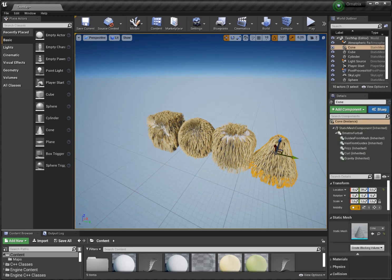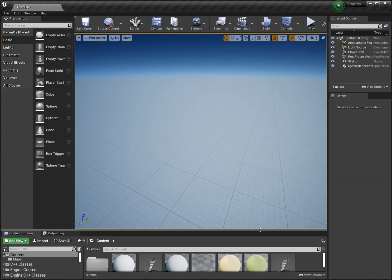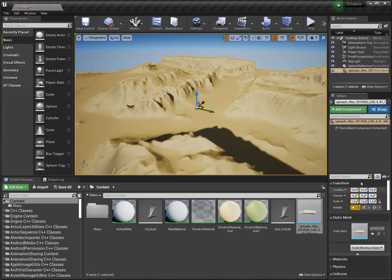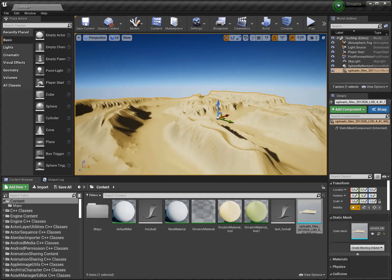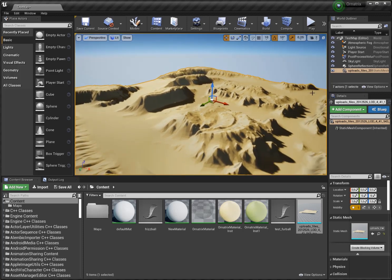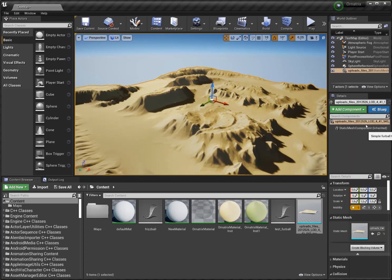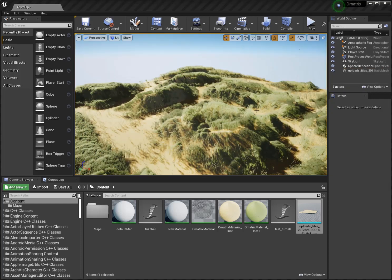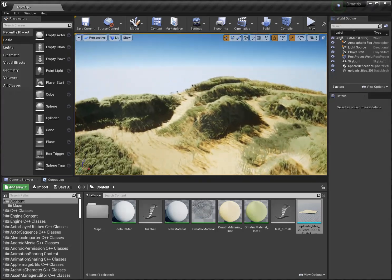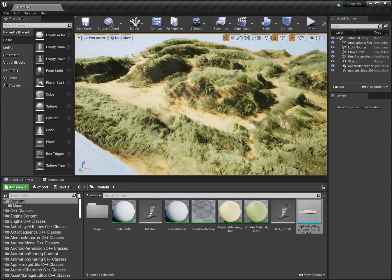We can go even further. I'm going to place a landscape mesh in here with a lot of detail, and now we do the same but this time we use the Dense Furball. Now we have a very nice dune-like landscape, and I think we can make it look even better.